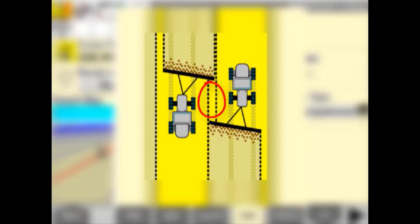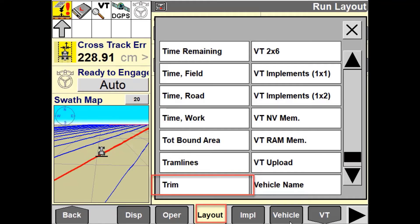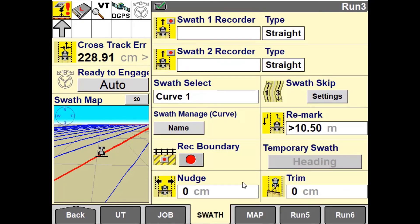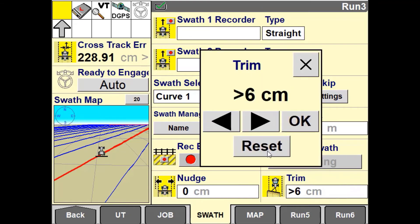To use Trim, you will need to configure a user defined window. Do this via the Run Screen Layout tab in Toolbox. Use your Trim window left or right to compensate for your implement's draft.